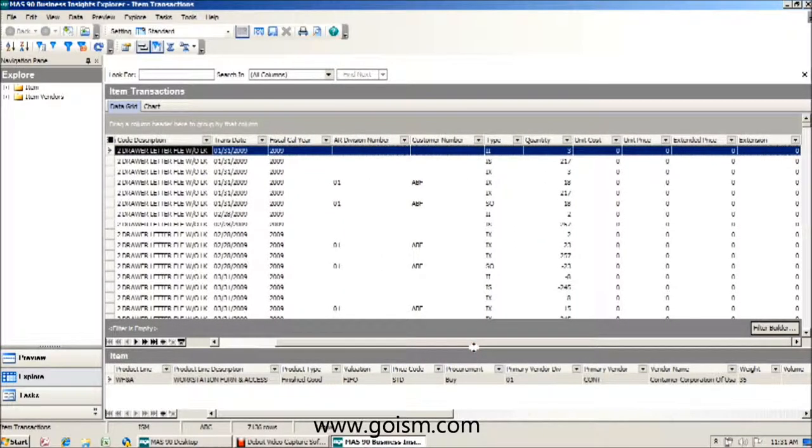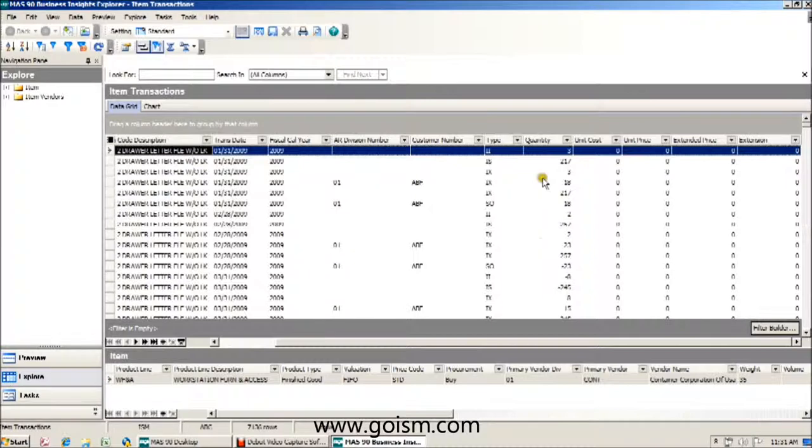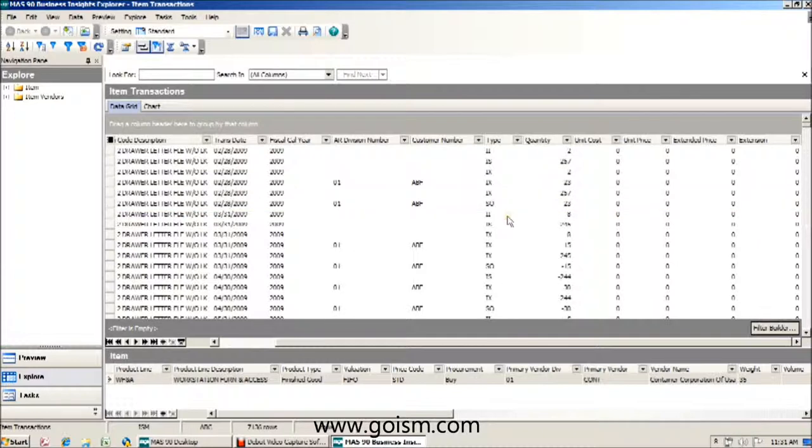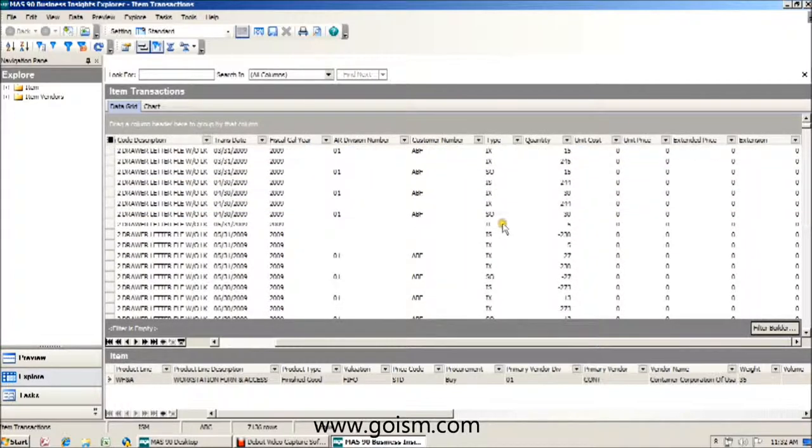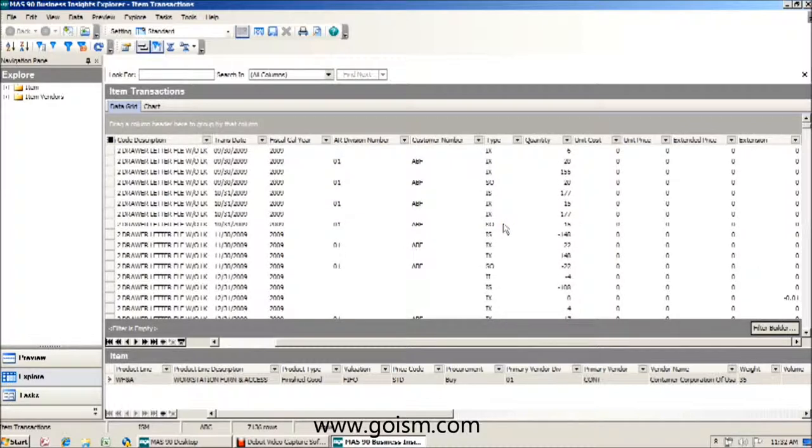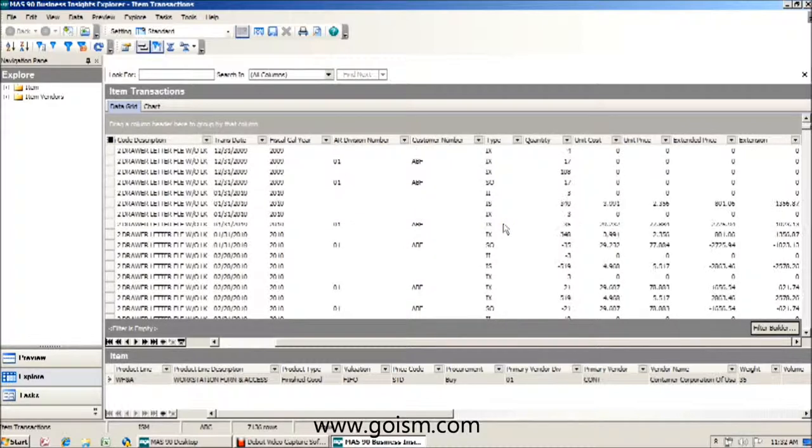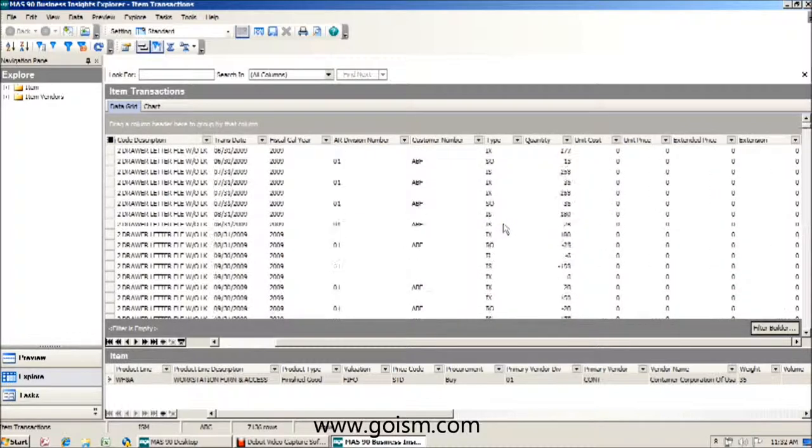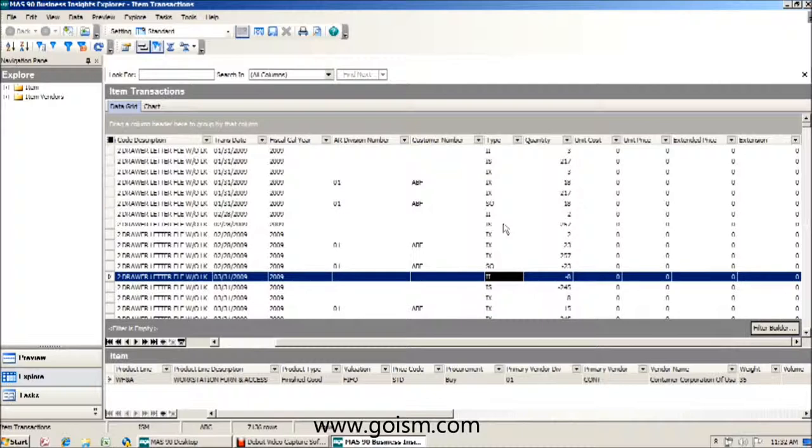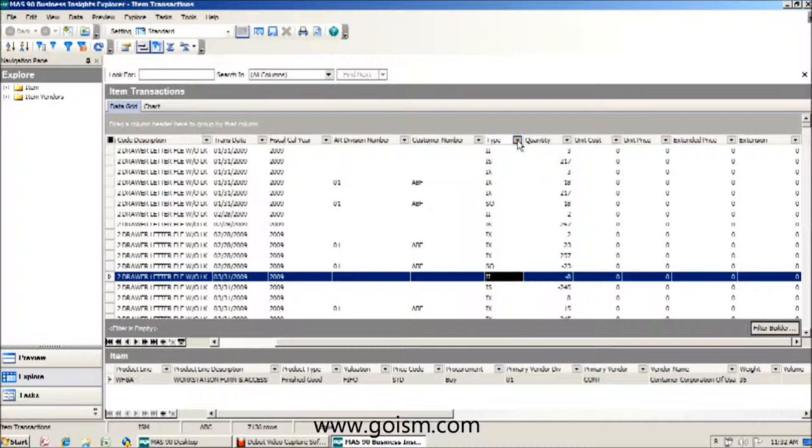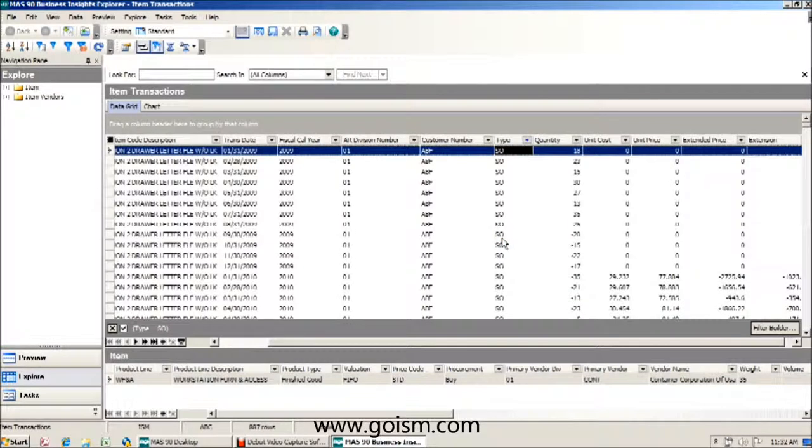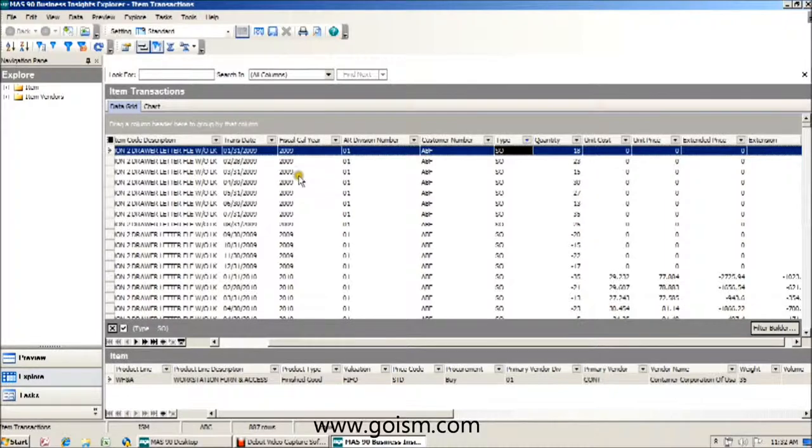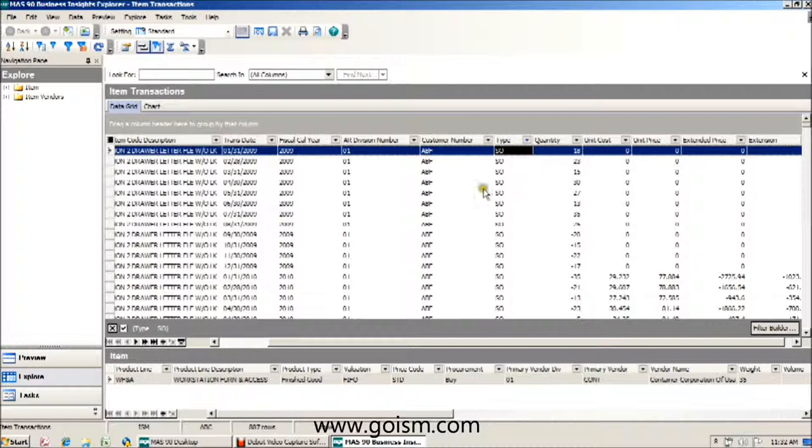Now, we're going to be creating a graph using sales information. This item transaction history table has all types of information. We have sales information, we have inventory information, and we also have purchase order information, which the transaction type for those will be POs. What I'm going to do is filter this selection to show me just my sales information. So now I've effectively filtered this list to only show me sales information.